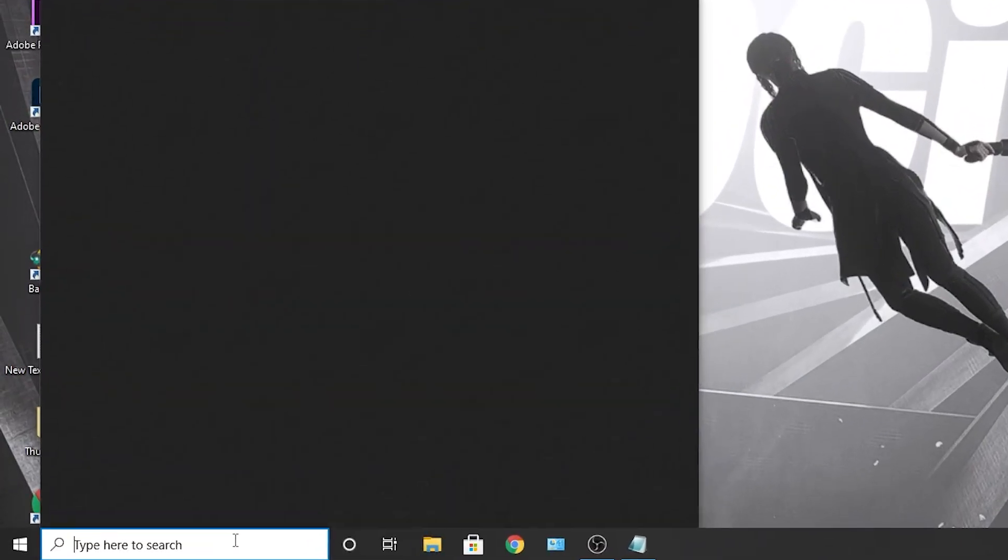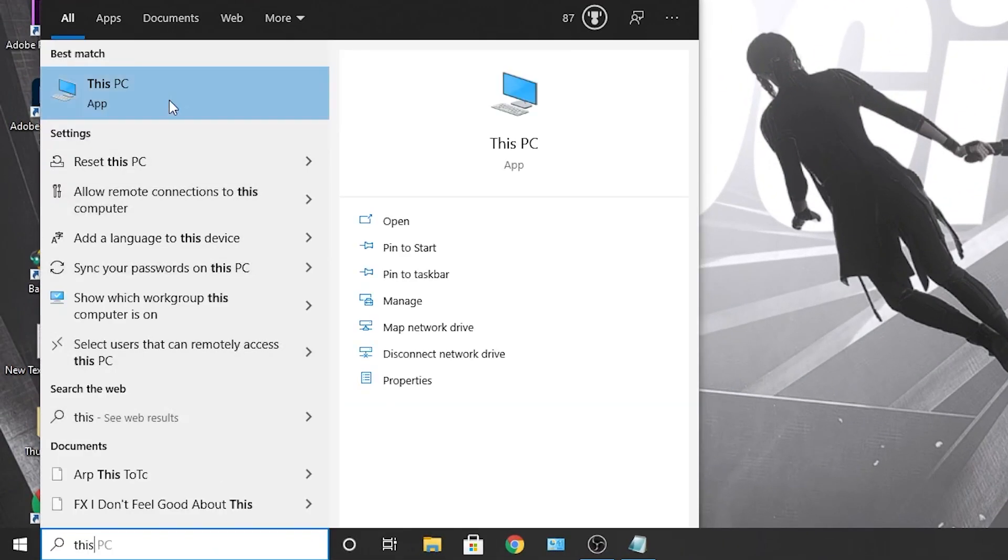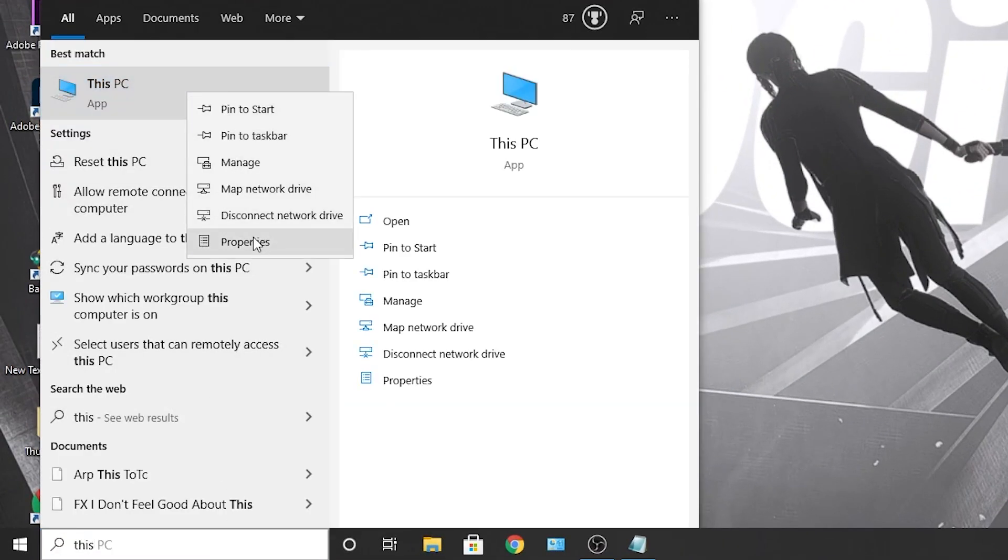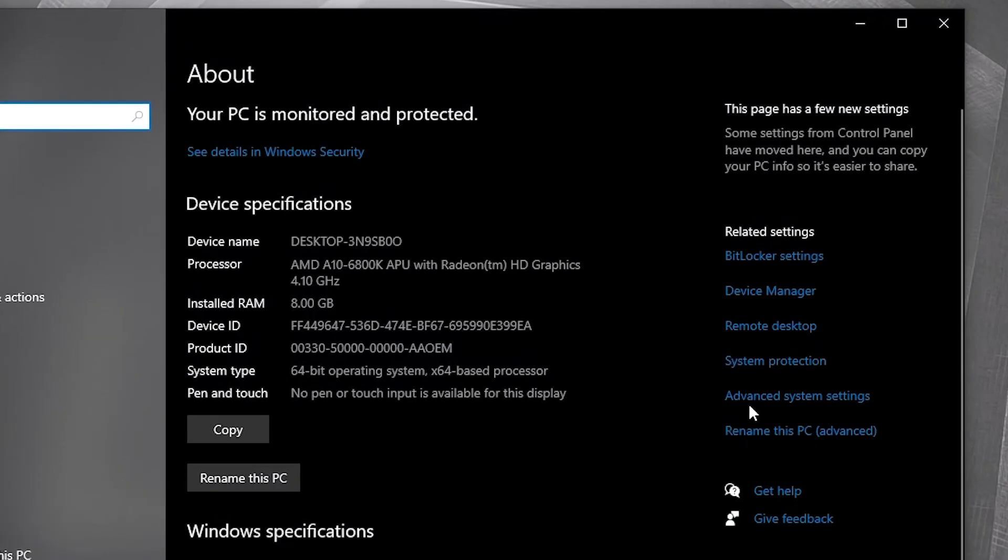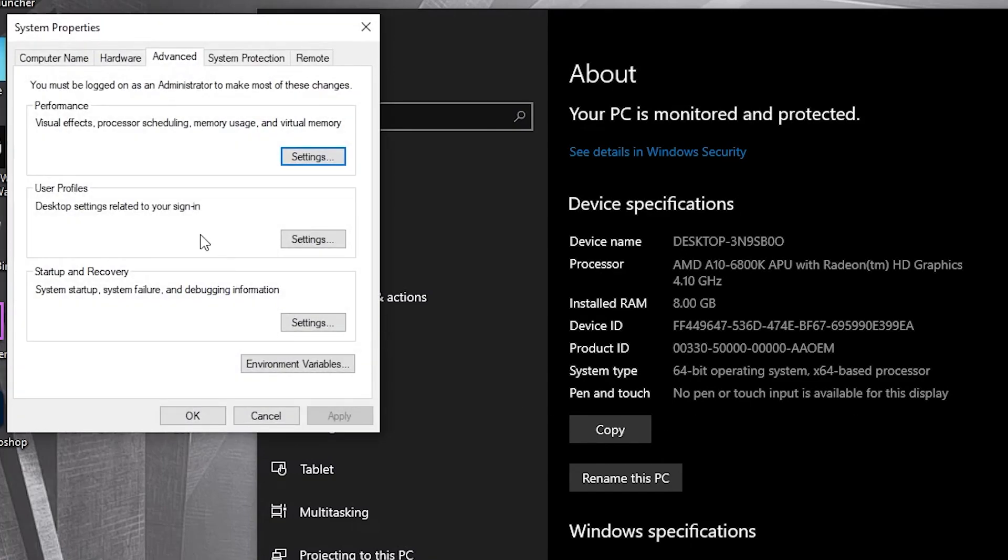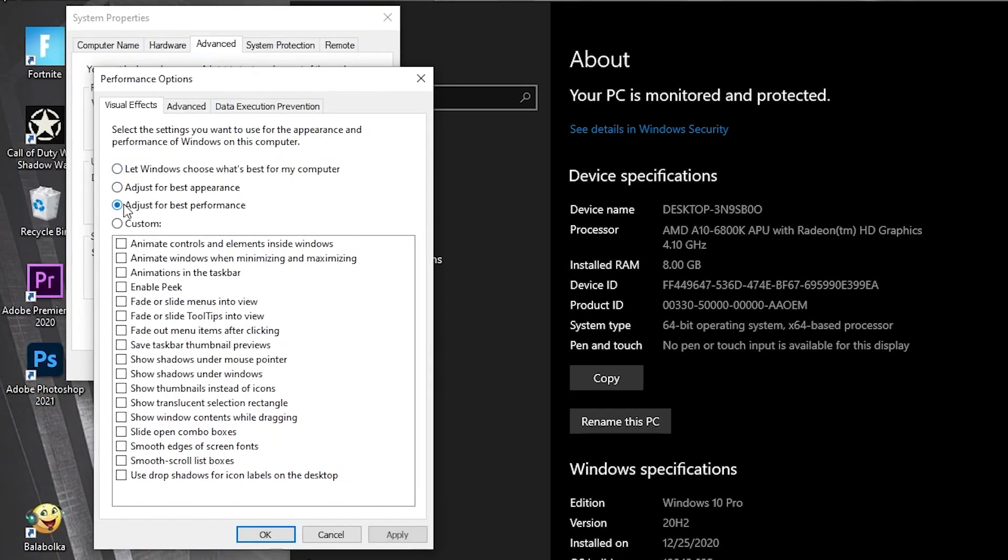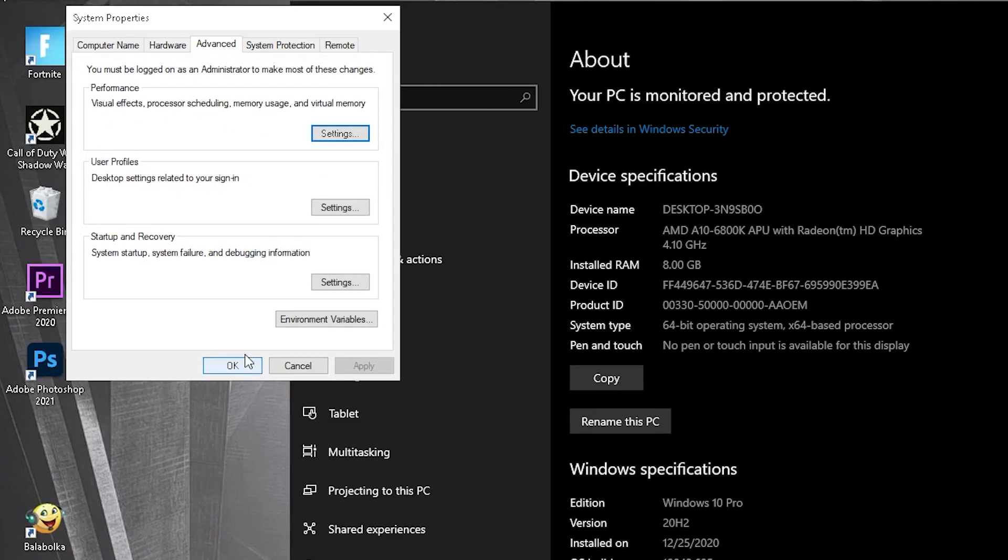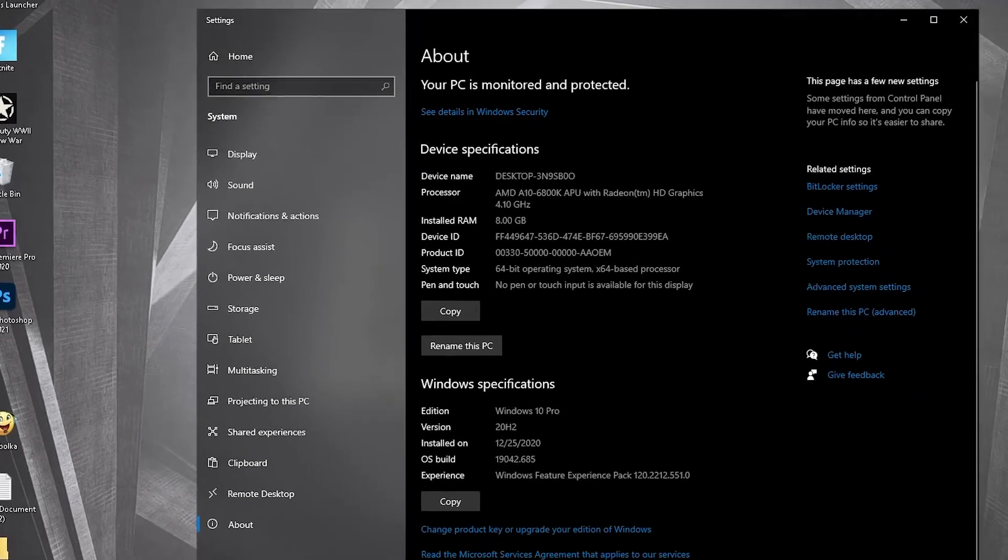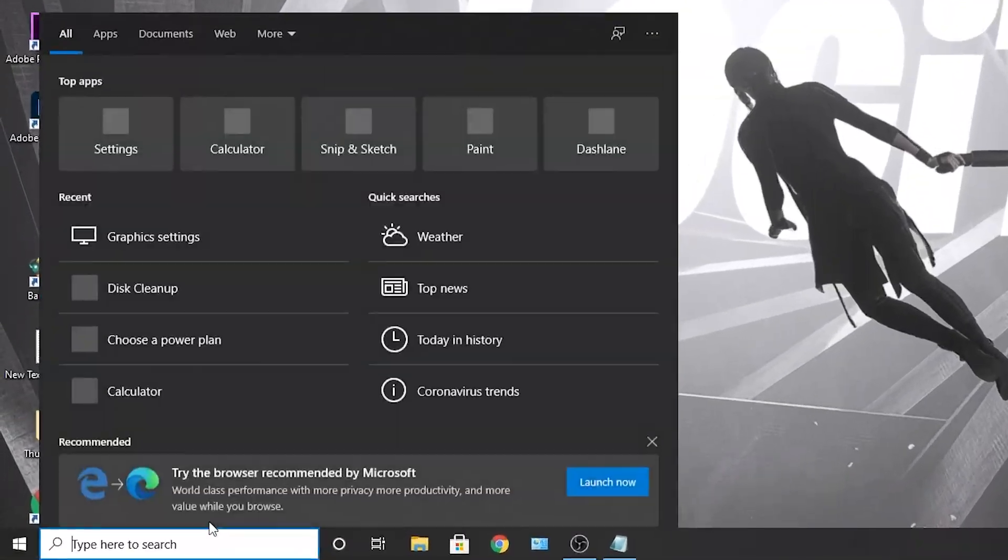Go here, type this PC, right click on it, press on properties. Here you have to go to advanced system settings. This page will pop up. On the advanced tab, under performance, press on settings. Here you have to check adjust for best performance, then press apply, OK, OK again. Close the page.